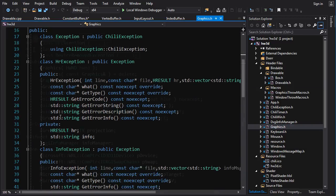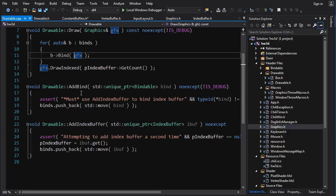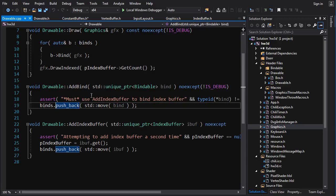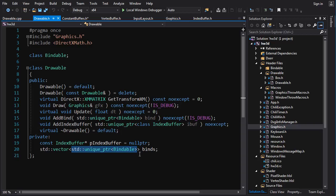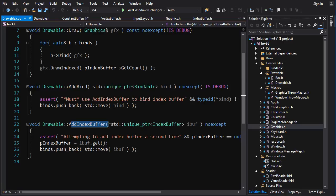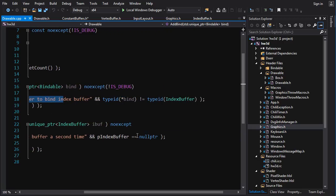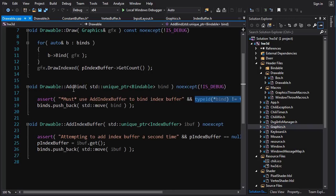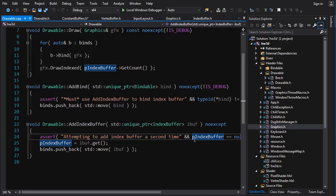'draw_indexed' is just a function added to Graphics that calls draw indexed on the context. For adding bindables, 'add_bind' simply pushes back and moves the unique pointer — bindables are stored as unique pointers for polymorphism. 'add_index_buffer' does the same but also sets up the reference to the index buffer. I use asserts to prevent mistakes: one checks via type ID that you're not adding an index buffer with 'add_bind', and the other ensures you're not adding a second index buffer when one already exists.